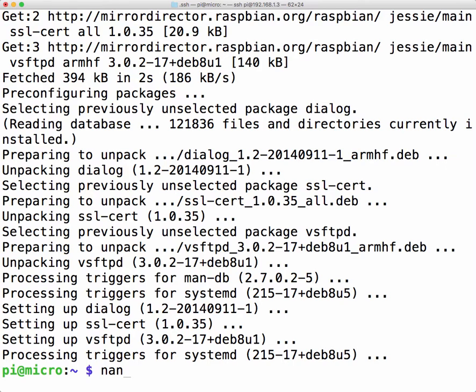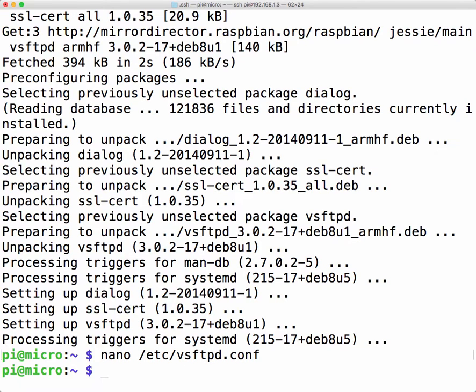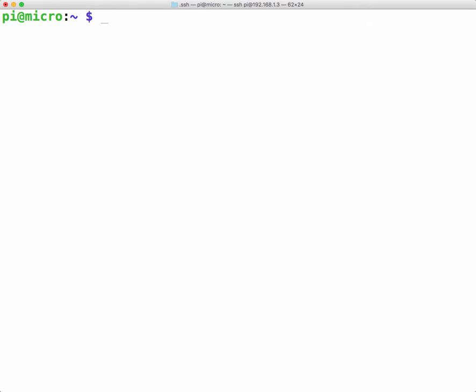Okay so once that's installed you have to edit the configuration file. So it's in my etc directory and the file is called vsftpd. Actually you have to do it as a SuperUser so I'm going to clear this out and log in as a SuperUser and then I'm going to edit the same configuration file.